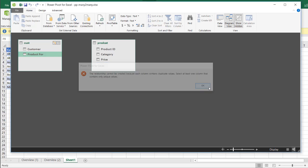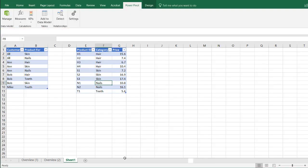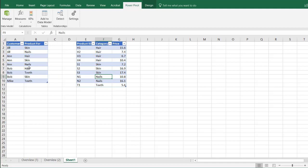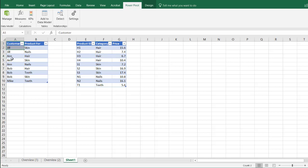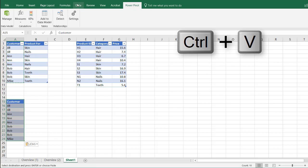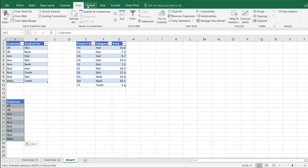There's a way to get around this to help us answer the question: what are the potential sales opportunities for each customer? What we need to do first is create some additional tables — unique tables for our customers and unique names coming out of the category table. I'm going to copy this, Ctrl+C, Ctrl+V to paste, and remove the duplicates. Go into the Data tab and click Remove Duplicates.